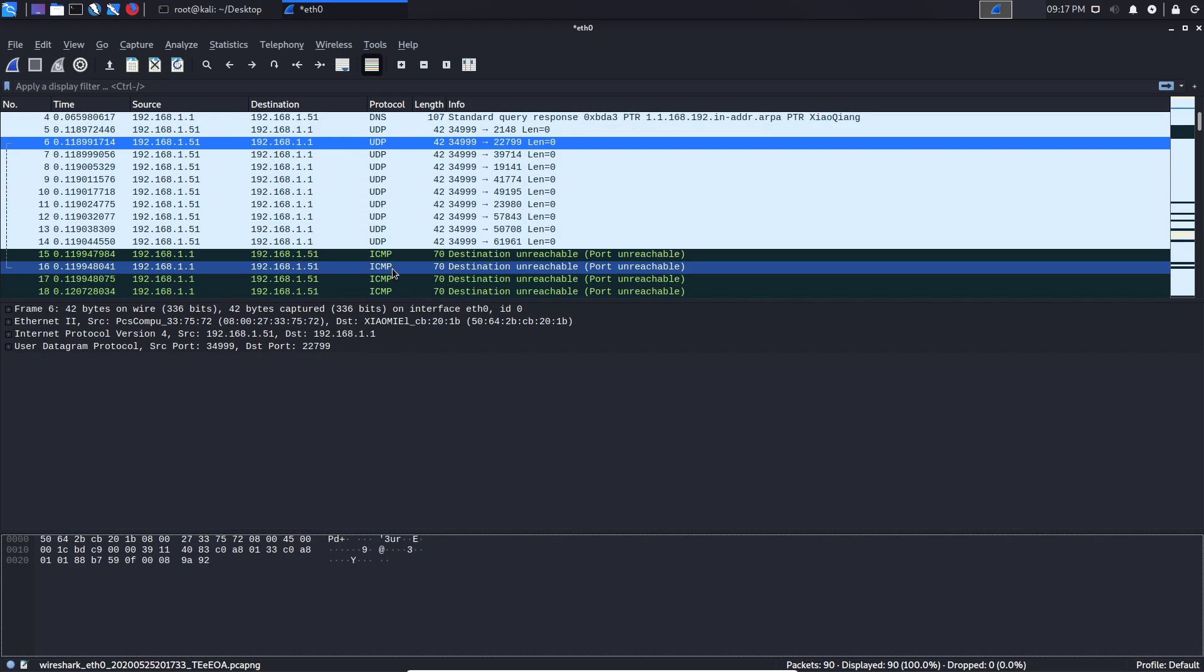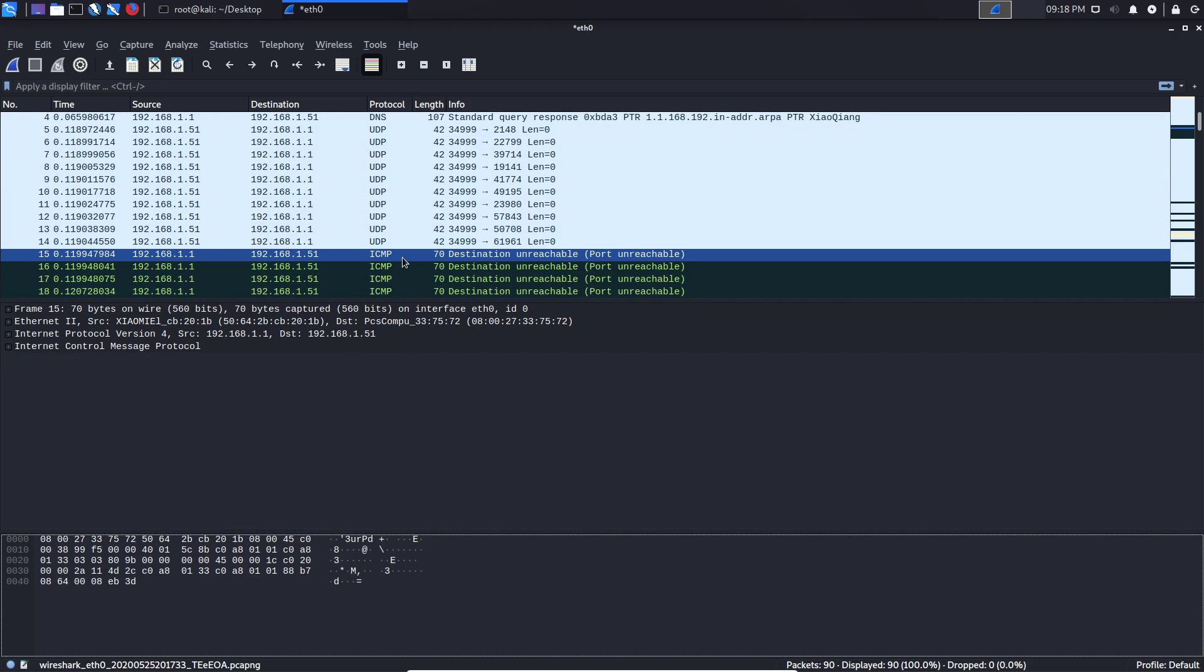And we finally get a response here telling us ICMP destination unreachable, that means that that port is closed. If there isn't a response however that means that the port is open.